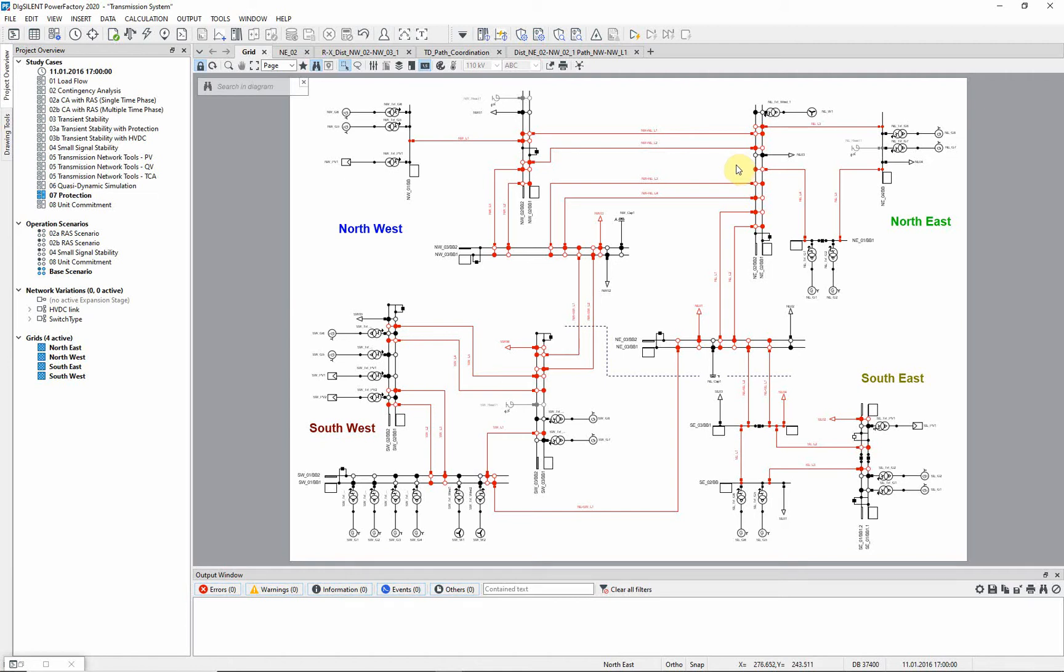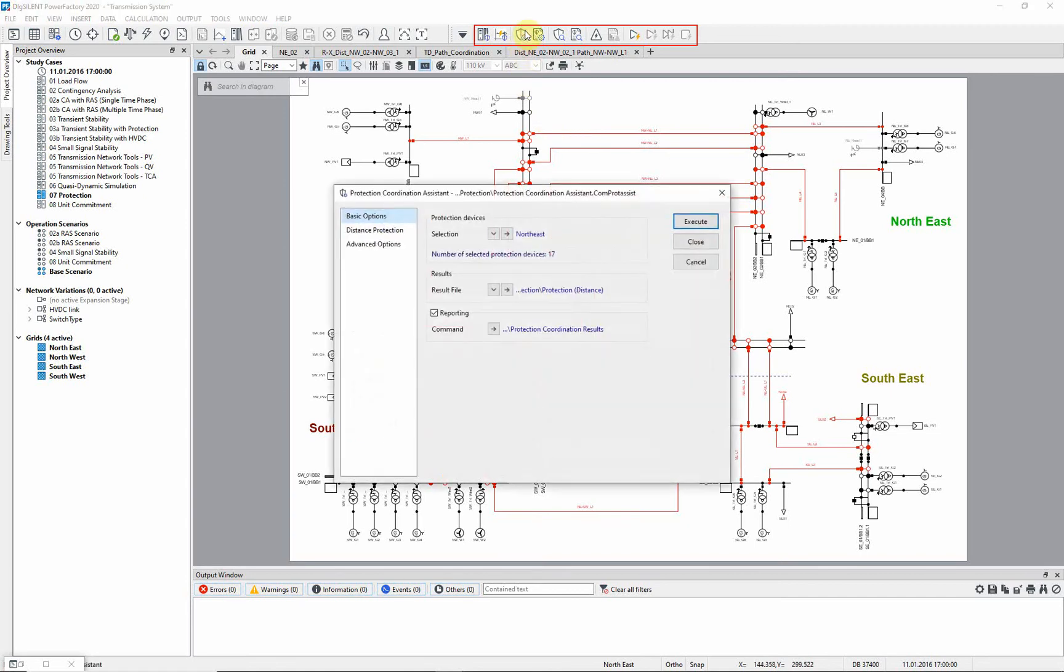The Coordination Assistant tool is found in the Protection and Arc Flash Analysis Toolbox. First we can choose the area where the settings are to be calculated. For this example we choose the Northeastern zone.